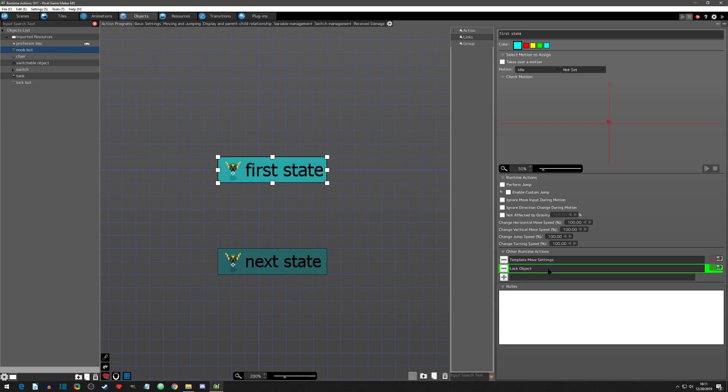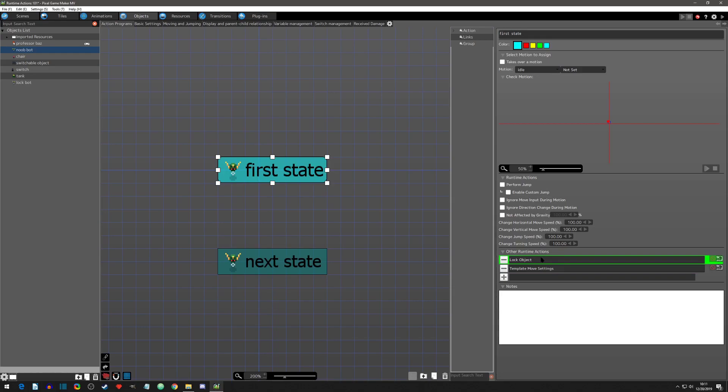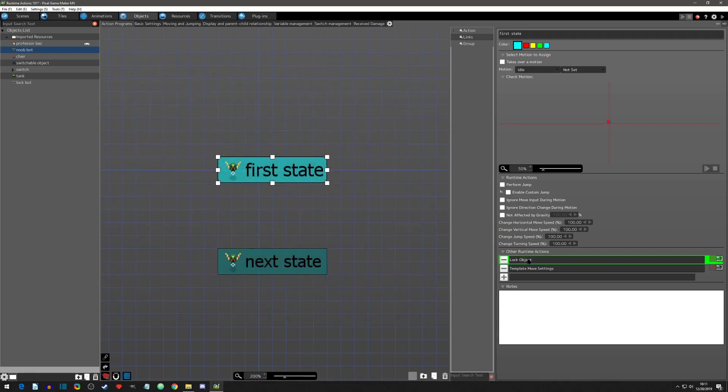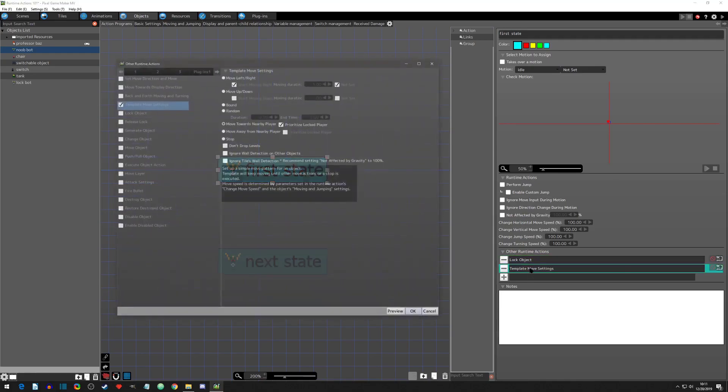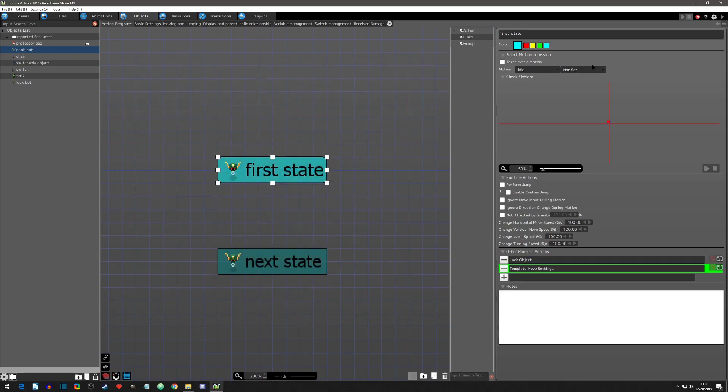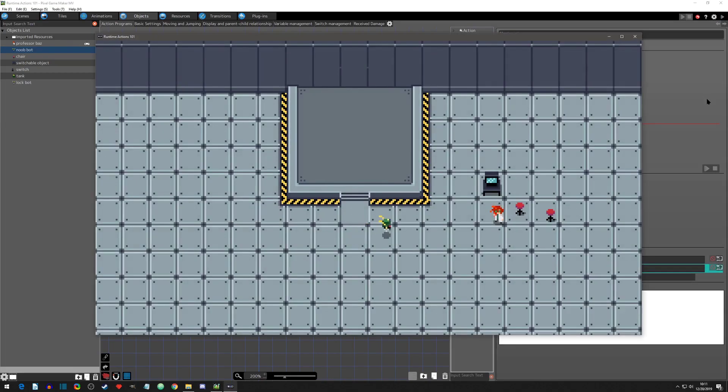Now something cool is that you can click on the runtime and you can move it up. You can reorganize them. So the first thing it's going to do is it's going to lock to the object and then it's going to prioritize the locked player.